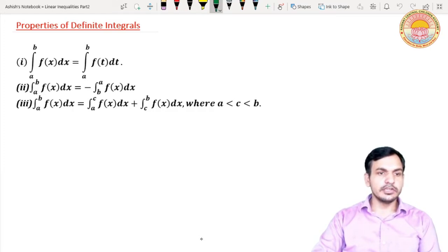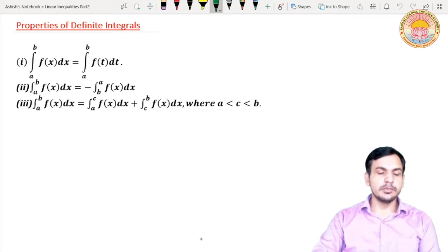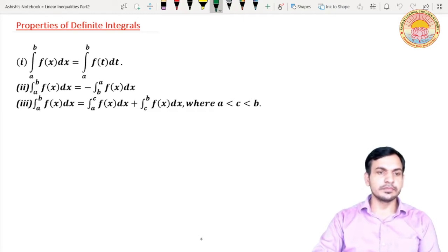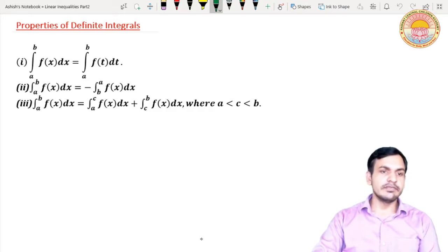The first property is: integration from a to b of f(x) dx is equal to integration from a to b of f(t) dt. It means if we replace the variable x by variable t in a given definite integral, the value of the definite integral will remain the same — you can use any other variable.